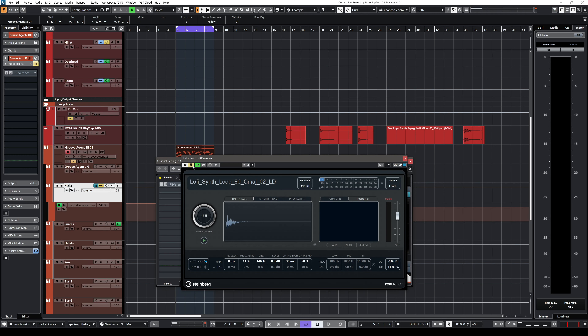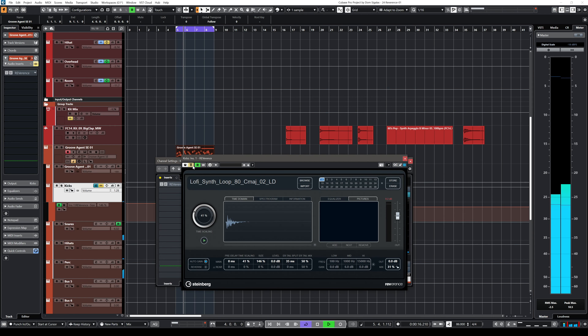This allows you to achieve some really interesting effects. Let me give you a quick example of what I'm going to show you today. I have this drum loop and I'm going to add a Reverence instance on the kick drum only. Let's listen without Reverence first, then I'm going to add a lo-fi synth loop from Media Bay as an impulse inside Reverence and listen to what effects we can create.